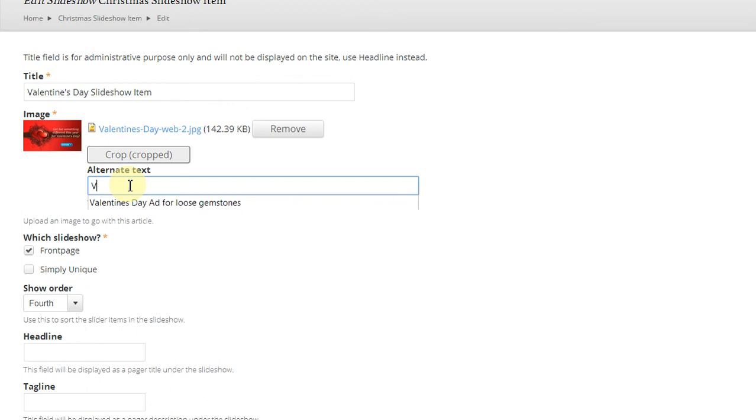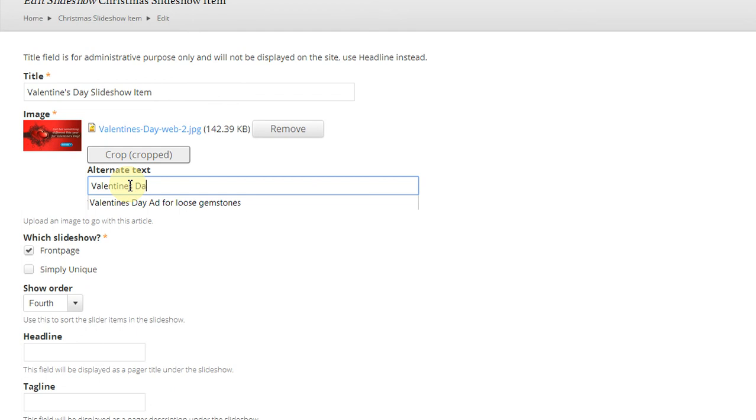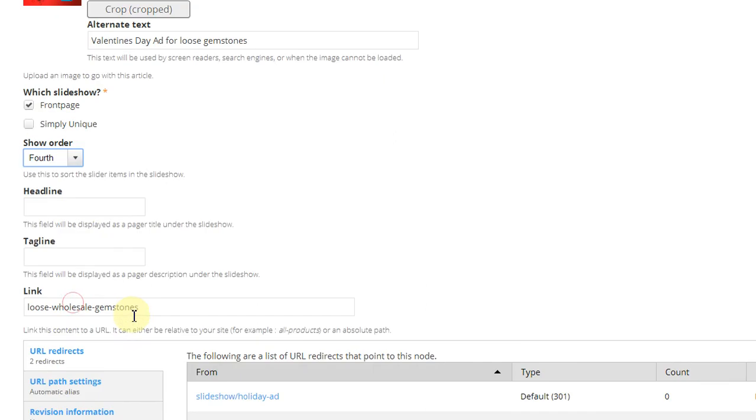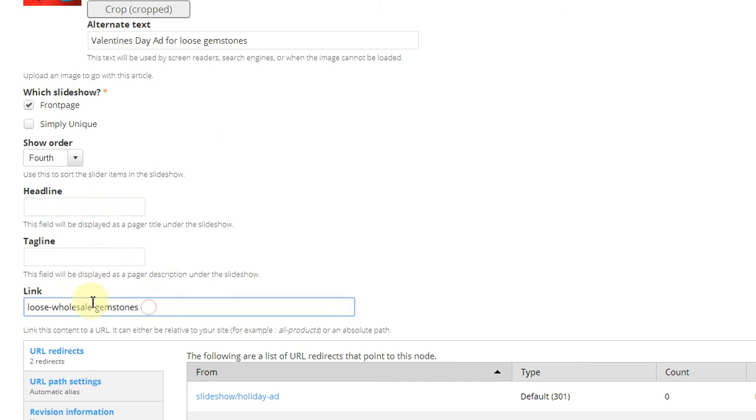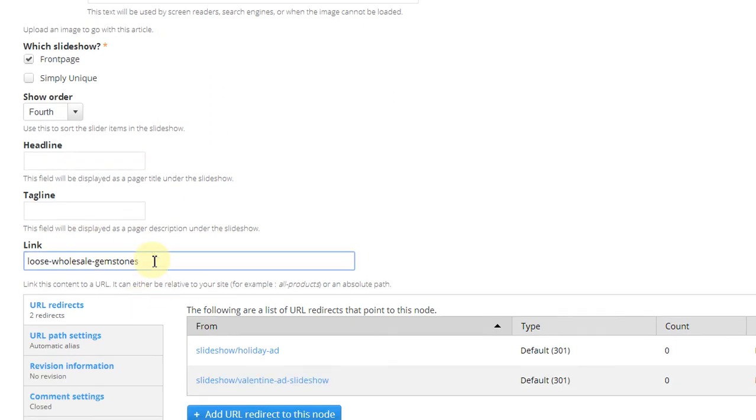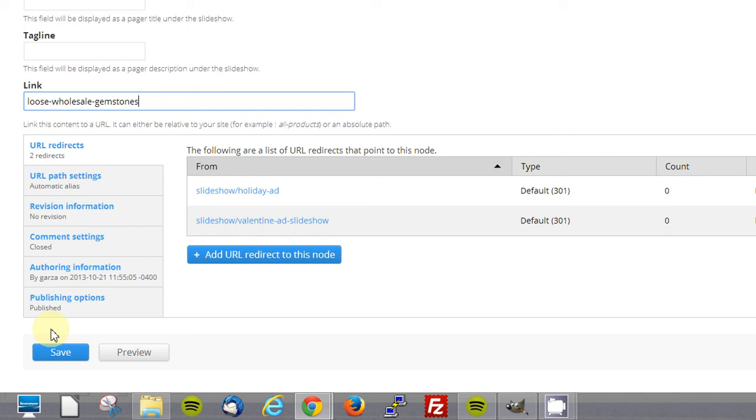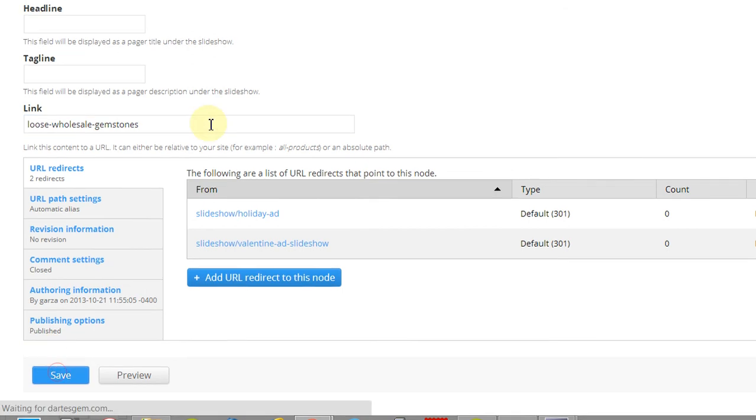Valentine's Day ad for loose gemstones. Okay, we want to keep it on the front page. The fourth in the series is fine. If you don't have any kind of text on the image already, you can go ahead and type your own text, and the website will overlay that on top of the picture. And then we're going to keep this: loose wholesale gemstones. That's the page for the general catalog. You can ignore all this. I just hit Save.